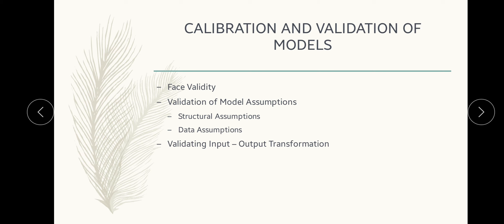So minor changes can be easily accepted, but major changes may affect the model significantly. We now finish with module 5 on the topic of verification, calibration and validation of simulation models. Thank you.